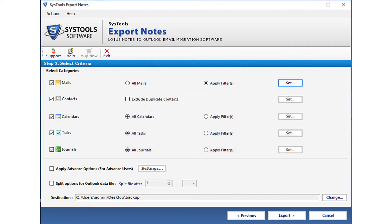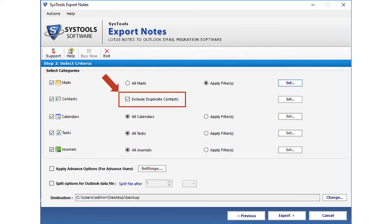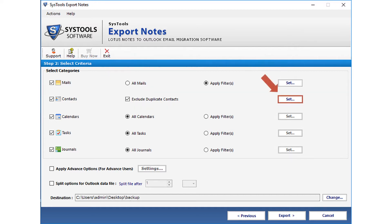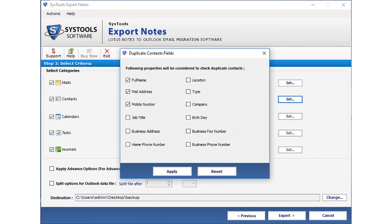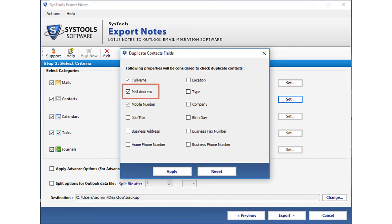Next option is the contacts option. You can select the exclude duplicate contacts option to exclude duplicate contacts from being converted into the output data file. After that click set button. Now a window appears with further options. You can select from the following properties like full name, mail address, etc. These options will be considered to check duplicate contacts. After making the selections, click apply to proceed.